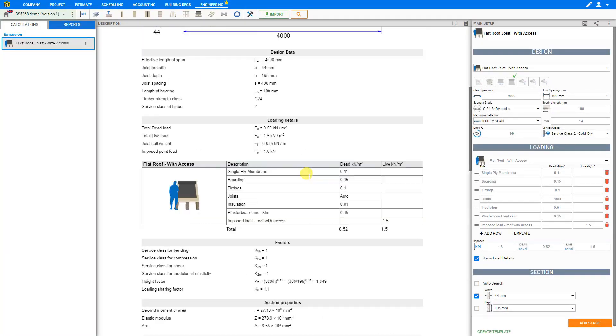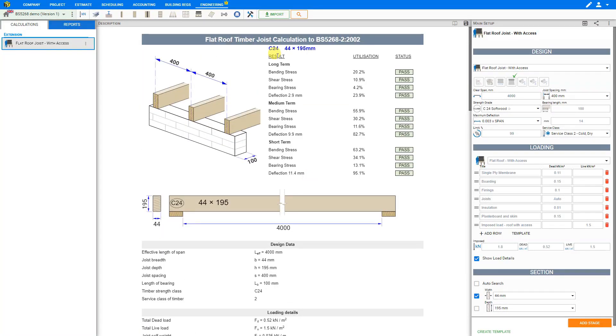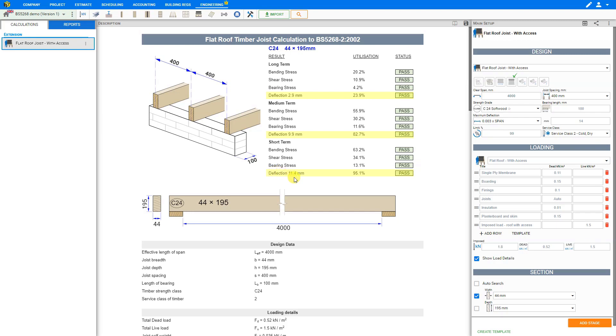Regarding the results summary, you can see that in the long term, medium term, and short term, all checks have a status of pass. Also, we can see the utilization factors. It is worth mentioning that for this type of structural calculation, it is the deflection that usually governs the design. This can be seen in the utilization factor. Hence, when the timber roof joists are not spanning a short distance, we should always have a look at the deflection check, which is the structural check that usually governs the design.